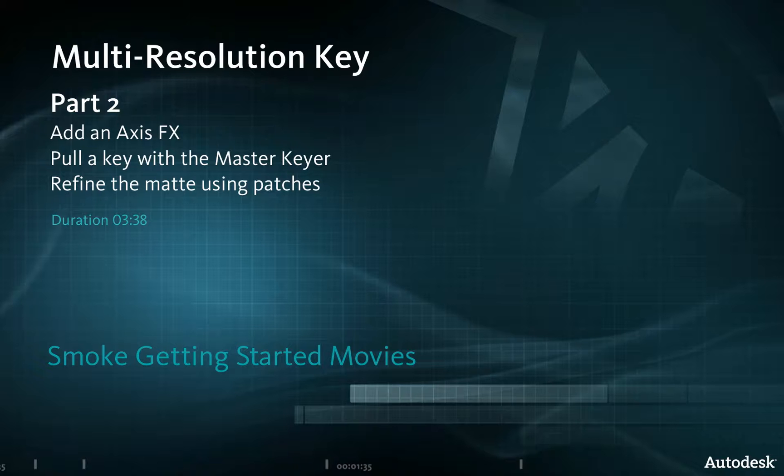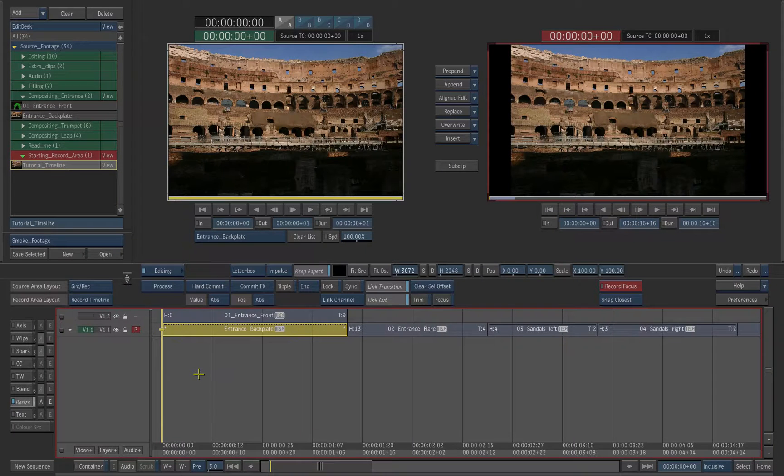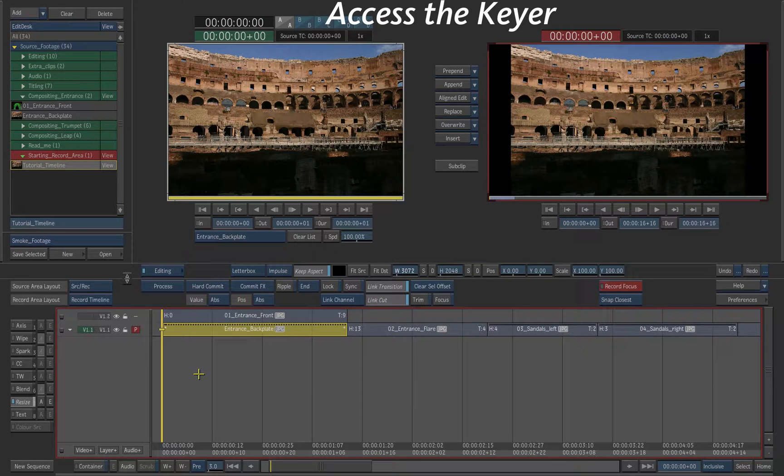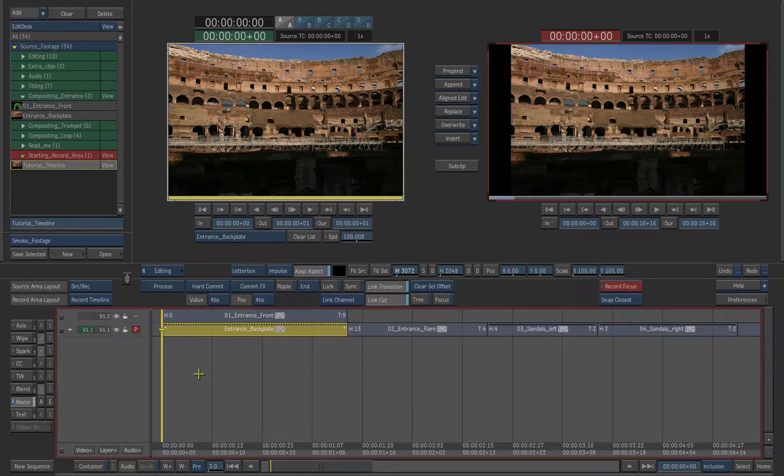In this video we'll use the master keyer to key the green screen element. Let's add an axis effect. The axis effect is your main compositing tool in the timeline. Here we'll use it to apply a keyer.